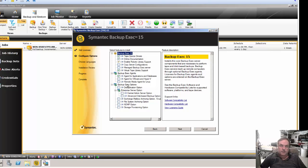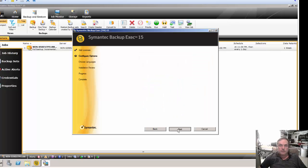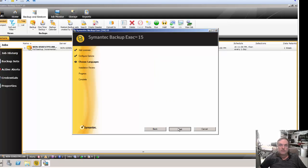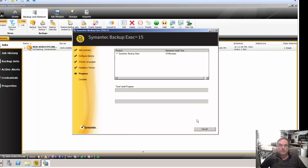Here are the options that were chosen during the installation of Backup Exec. So let's say, for instance, you want to also backup a Hyper-V server. Go ahead and check that, or any of the other options you're looking to add. Click Next, choose your language, click Next again, and then Install.